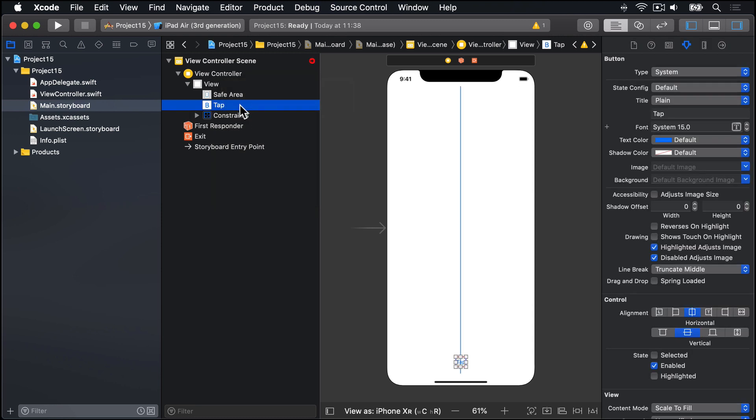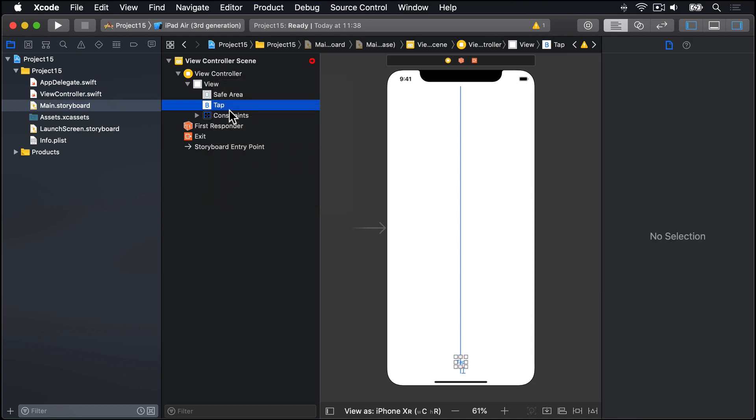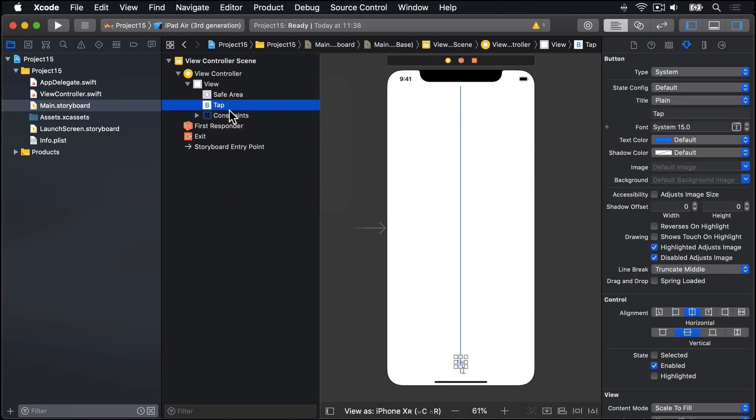And then do the same thing again from tap to view and choose bottom space to safe area. So it'll align at the bottom center of this view, no matter what kind of size it is. That's it for our entire layout here.